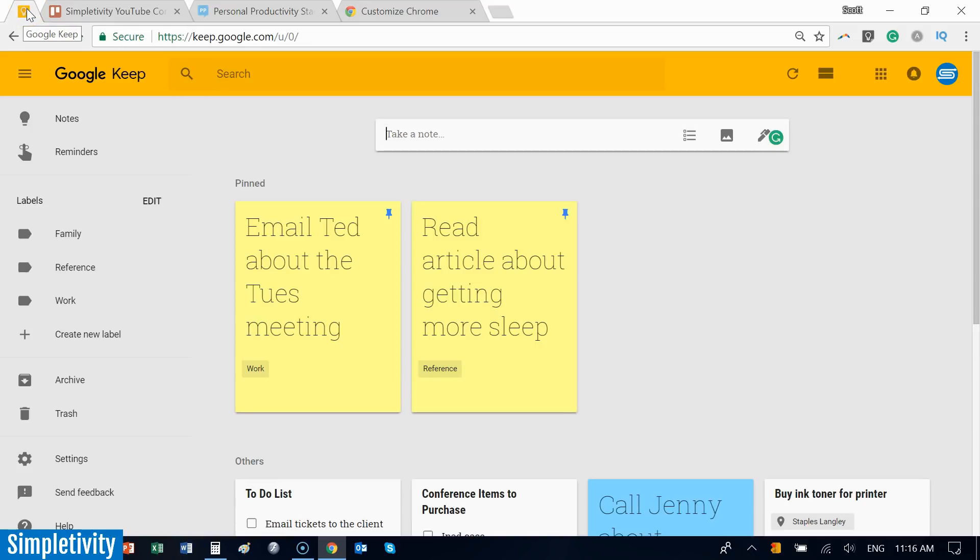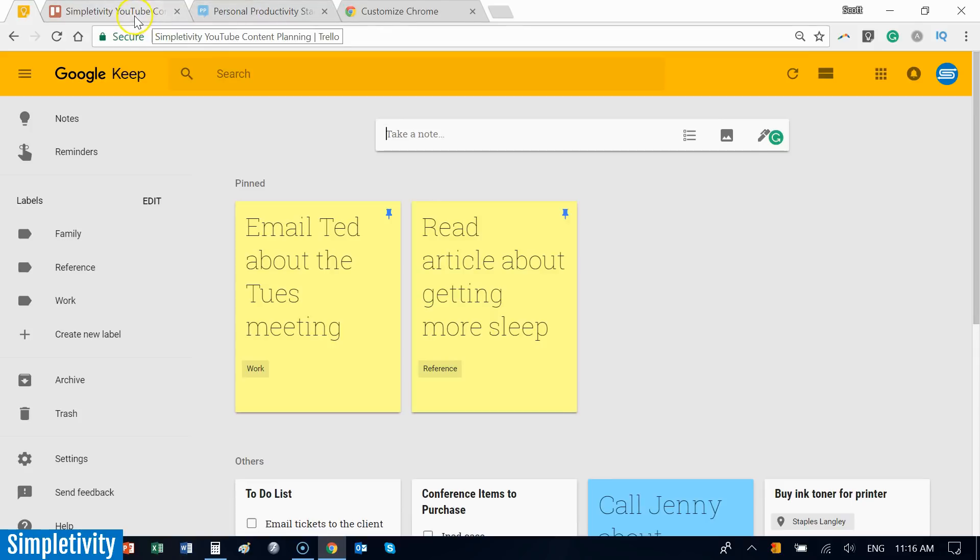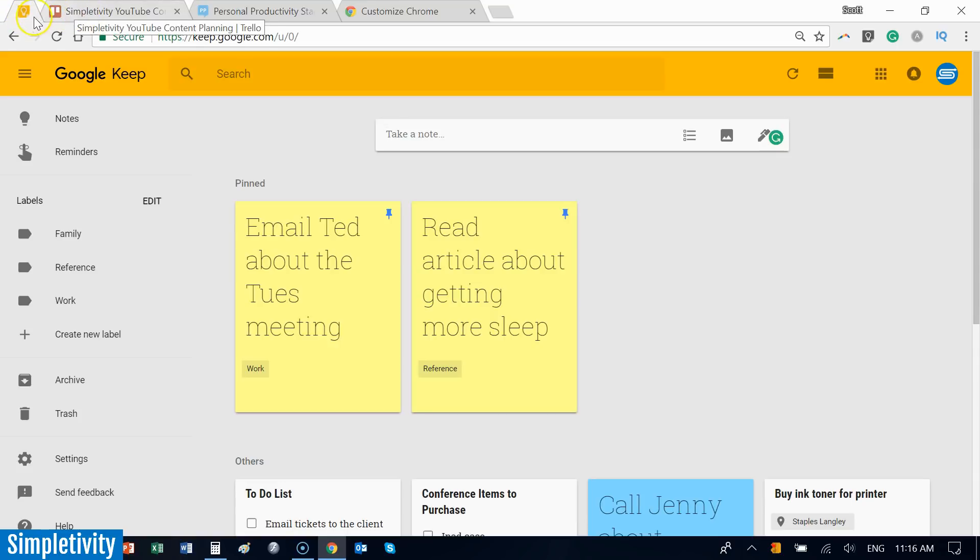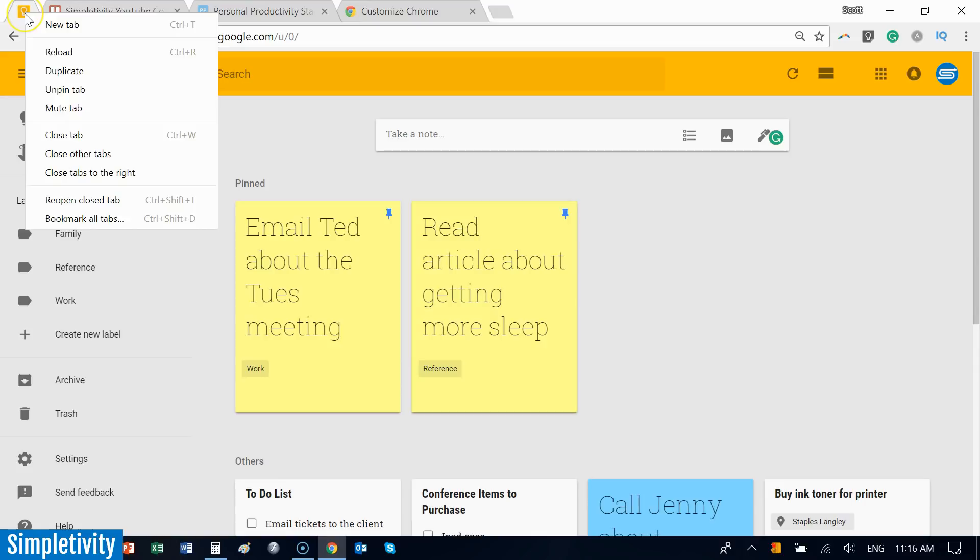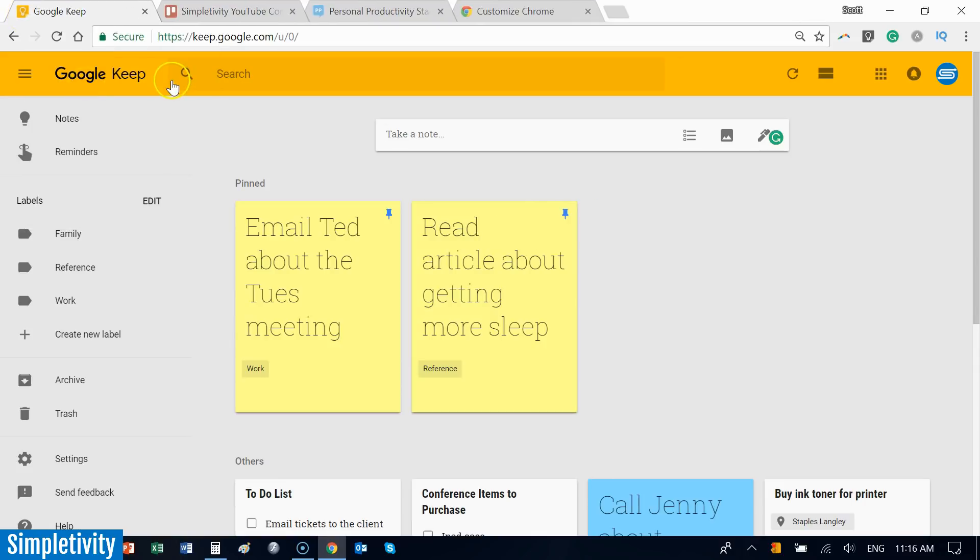You can pin more than just one tab. There might be three or four applications that you always want accessible when browsing. The other great thing about pinning tabs is it keeps them nice and small, uncluttered. If you want to unpin it, simply right-click and select the unpin option.